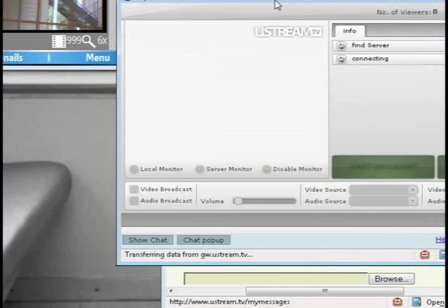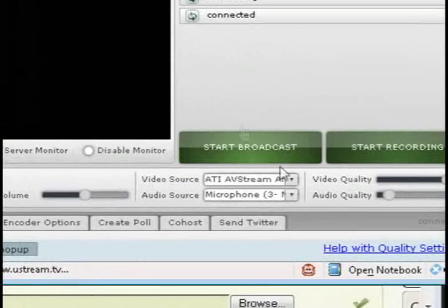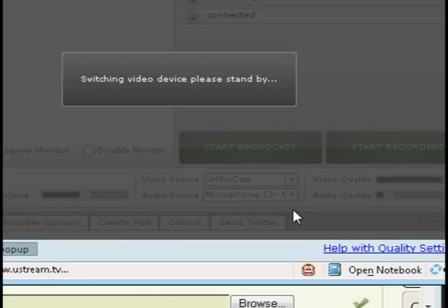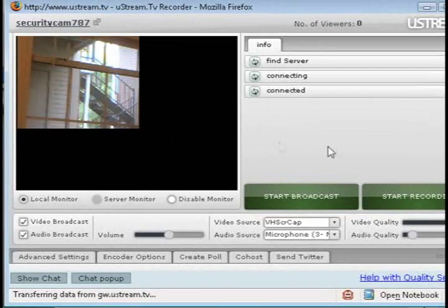And then under video source, I'm going to choose VHSCR cap. And now it should display what I selected to capture.